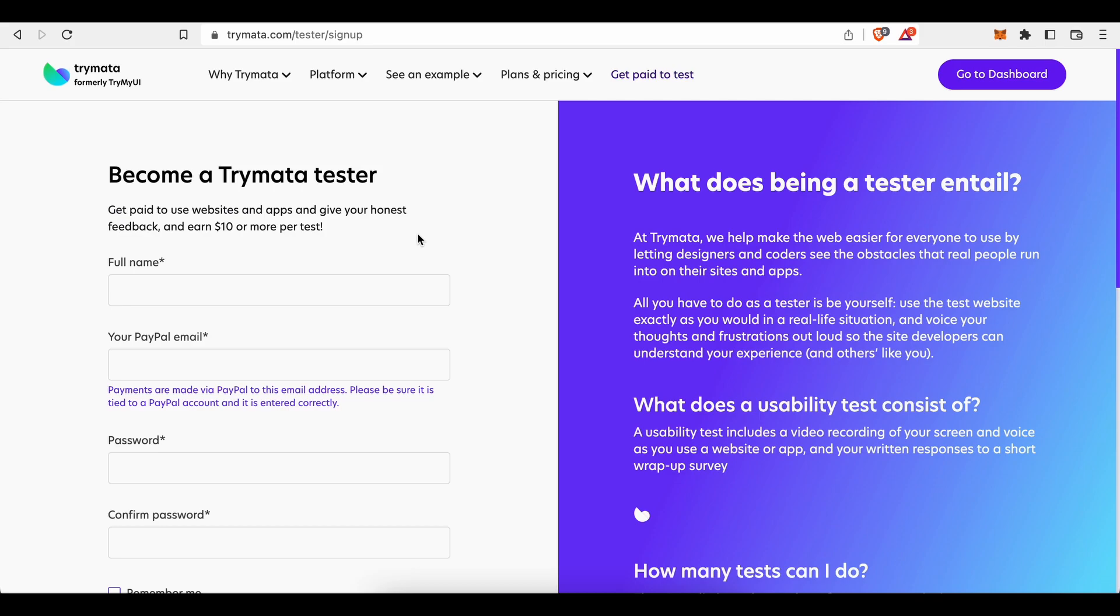Become a Trymata tester and get paid to use website and apps to give your honest feedback and earn $10 or more per test. So there you have it. Sign up and receive a minimum payment of $10 per test, per every completed usability test here on Trymata.